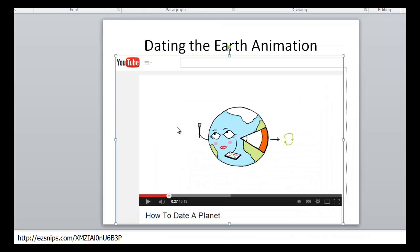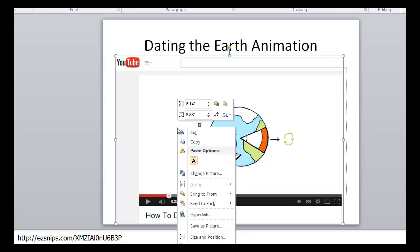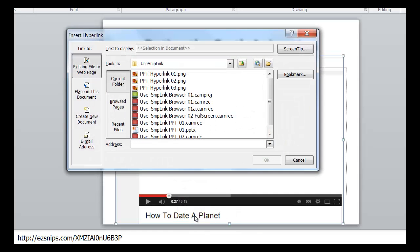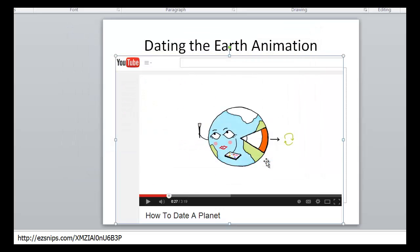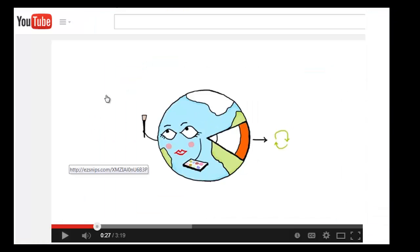You can play Easy Snips videos from PowerPoint by making a hyperlink. Attach a hyperlink to a text box, an image, or any other element on the slide. During the presentation, click the element with the hyperlink and the video will play in a new browser tab.